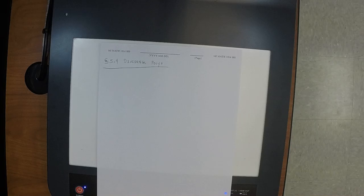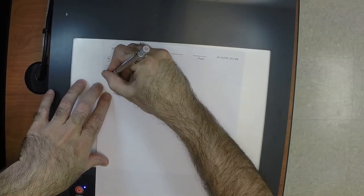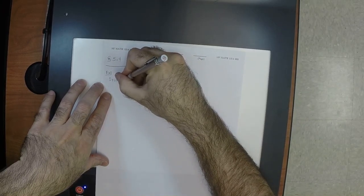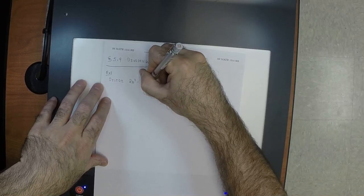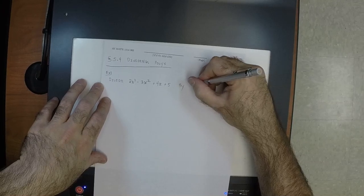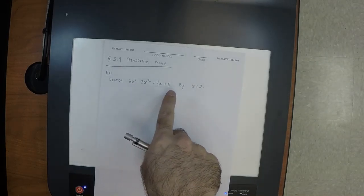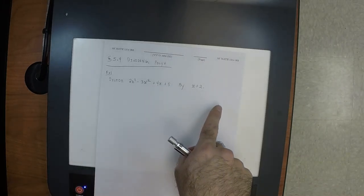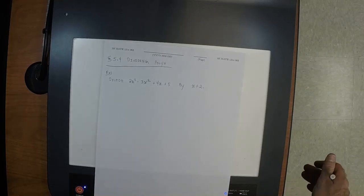To do this properly requires some bookkeeping, so we'll need to do several exercises and develop good bookkeeping technique. Let's do one: divide 2x³ − 3x² + 4x + 5 by x + 2. You can see this sentence even looks like the grade school sentence — divide 38 by 3, here it's divide this polynomial by that polynomial.